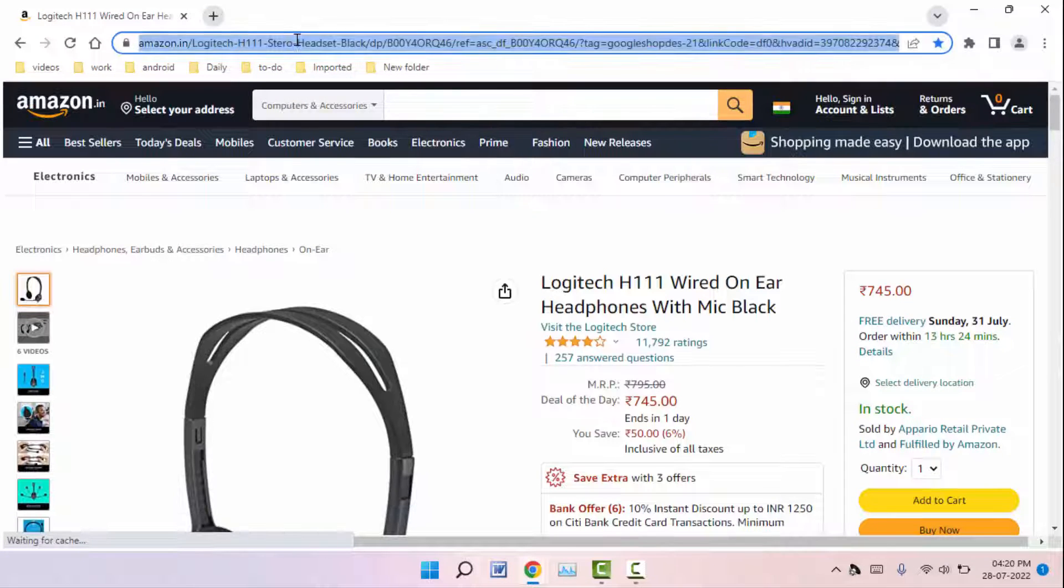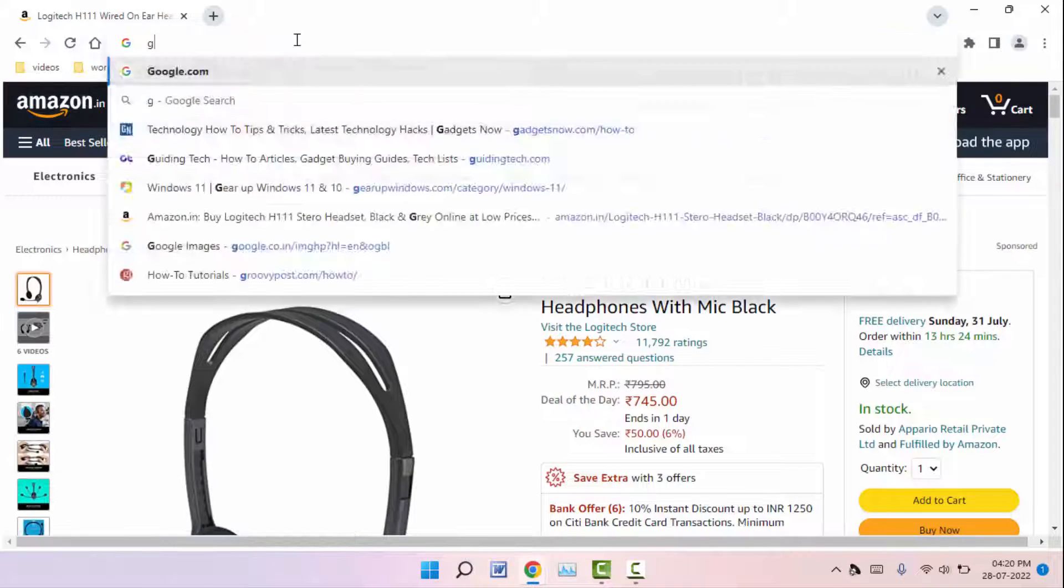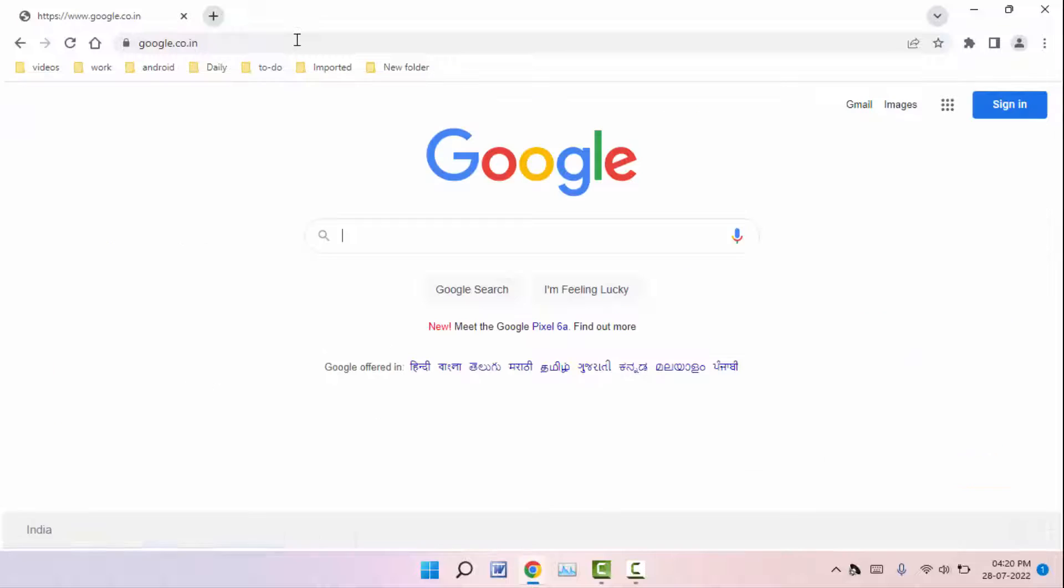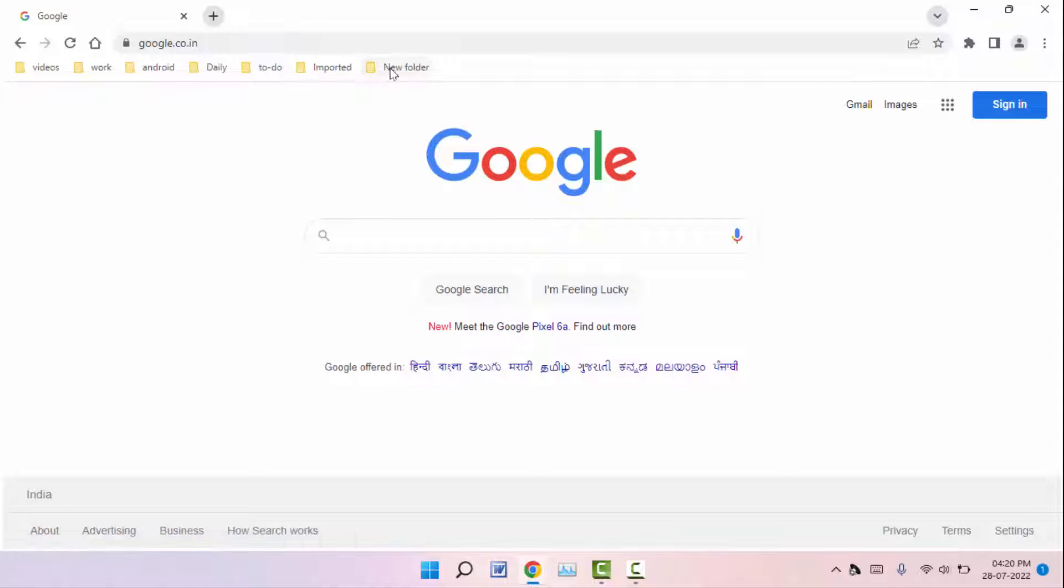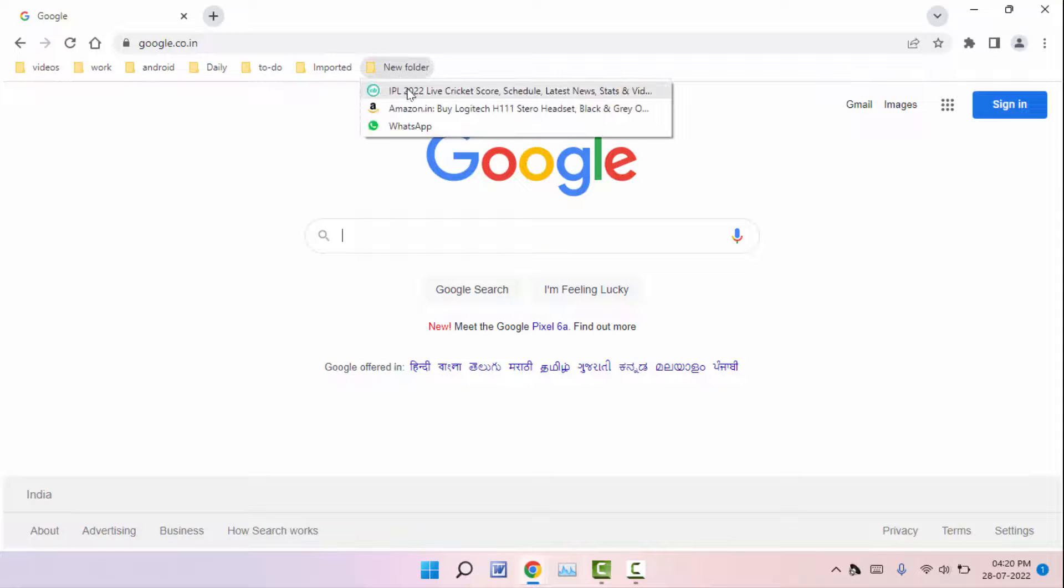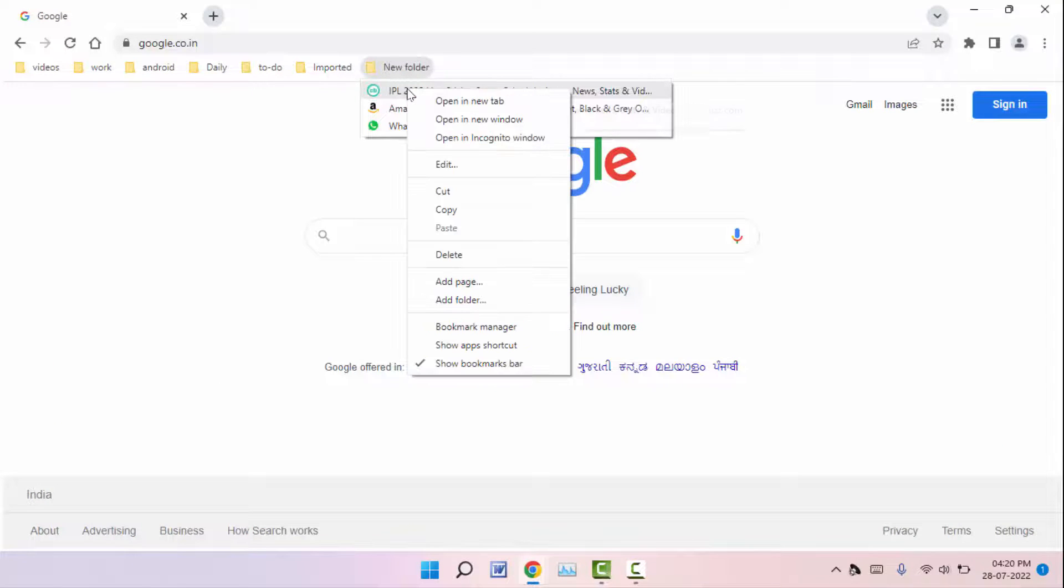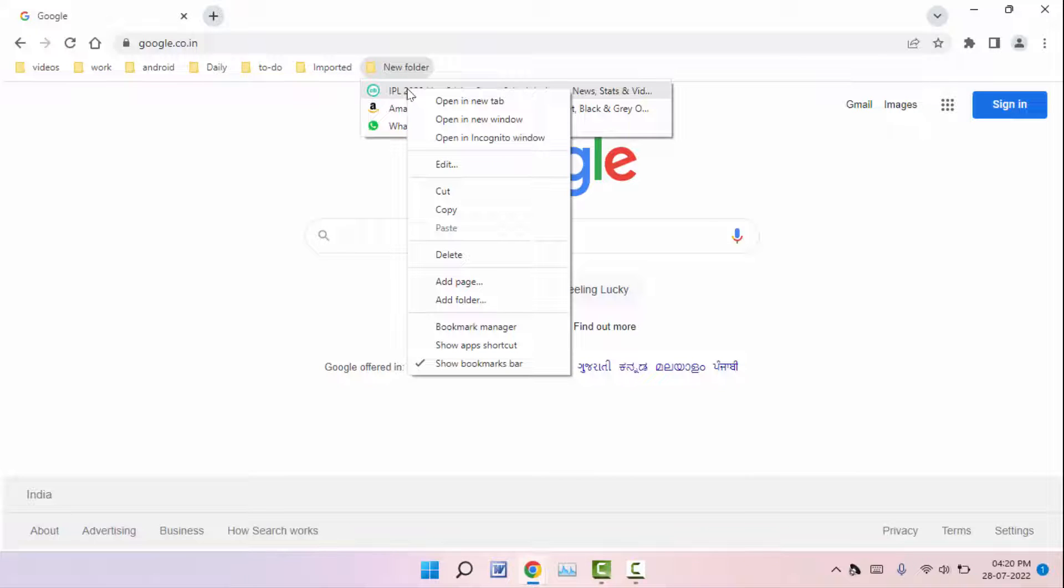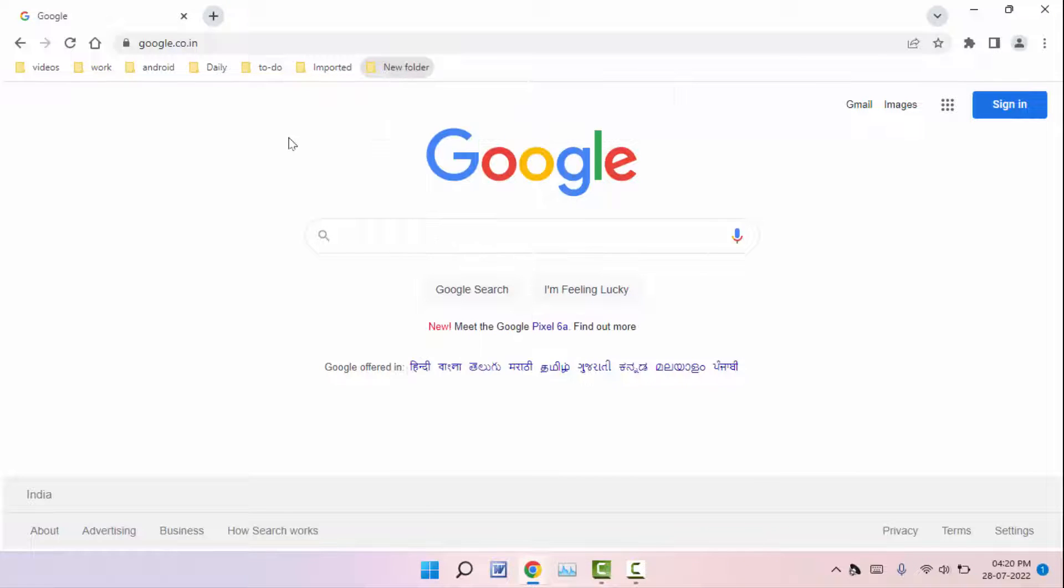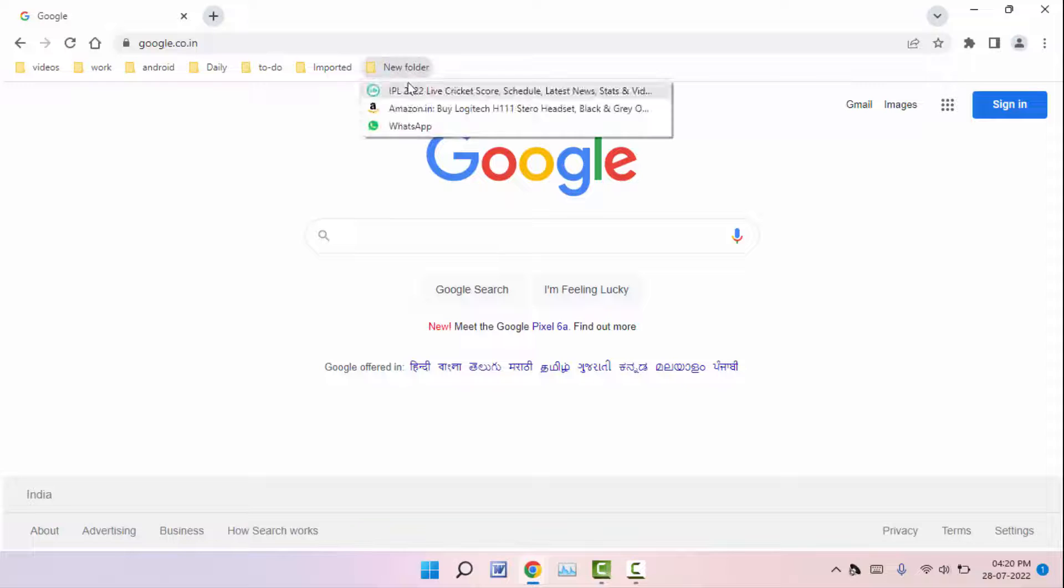Just you need to right-click on your bookmark like this and here you can get the option open in new tab. You can also use a shortcut key - just hold the Ctrl key button from your keyboard and click on your bookmark.